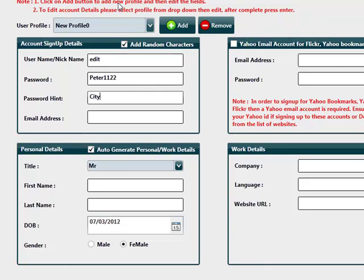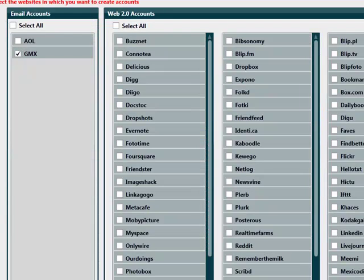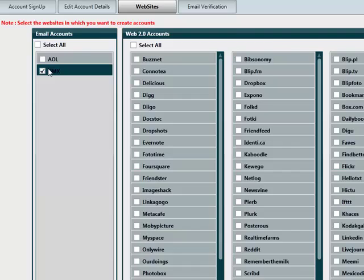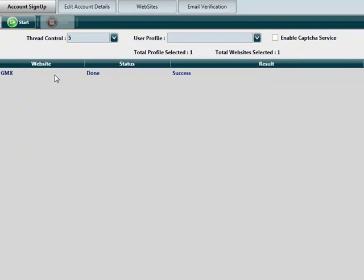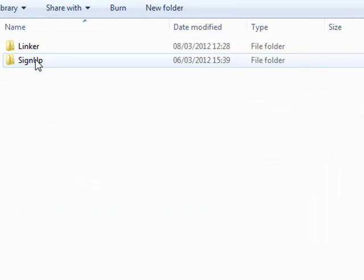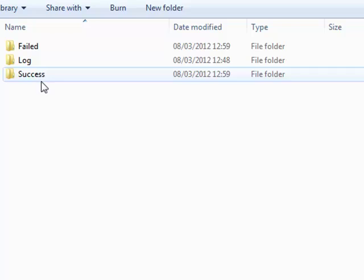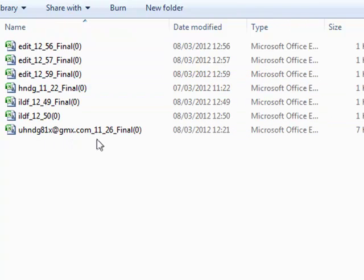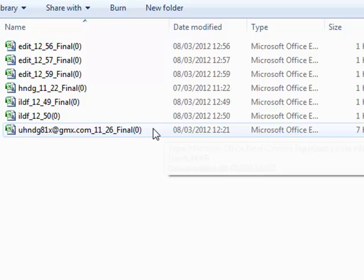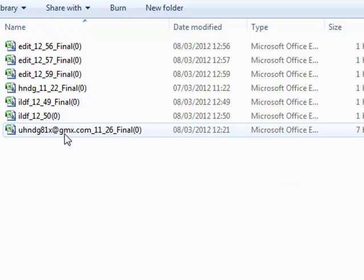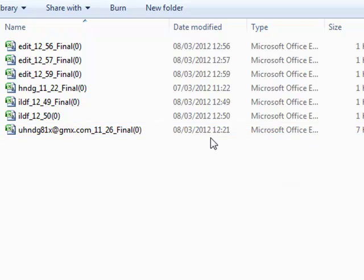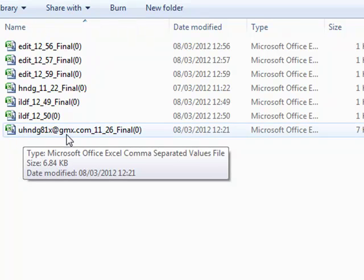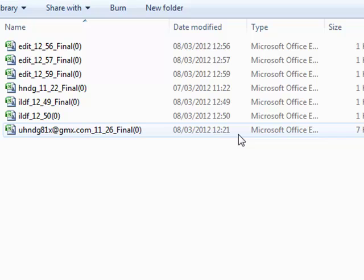What I've just actually done to save us a bit of time is I've already created a GMX account, as you can see from here. If I go over to my log results, sign up, and if I go over to success, you can see I've got my log results down here. The reason I updated this file today was because I actually used the linker script to link them as well.